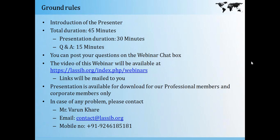The total duration of the webinar will be 45 minutes and the presentation will be for 30 minutes. 15 minutes will be allotted for the Q&A. You can post your questions on the webinar chat box to your right. The video of this webinar will be available at lassep.org in the download section. The presentation is downloadable and available only for our professional and corporate members.